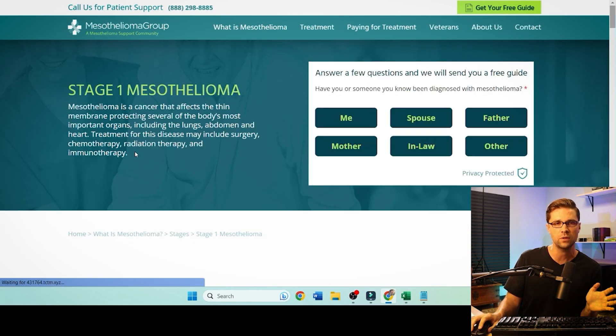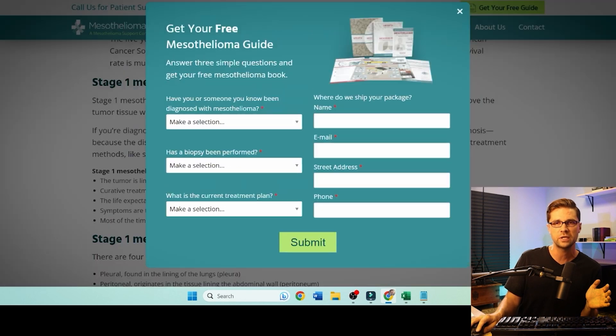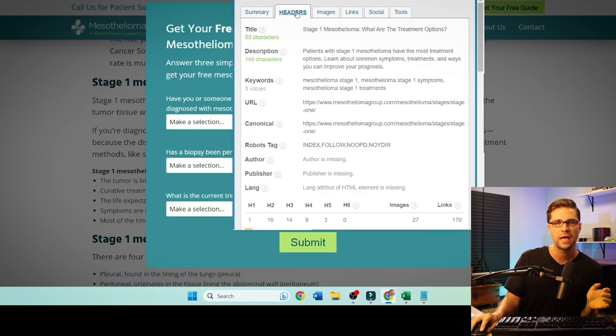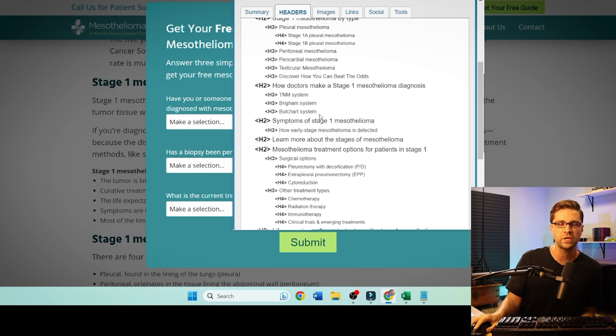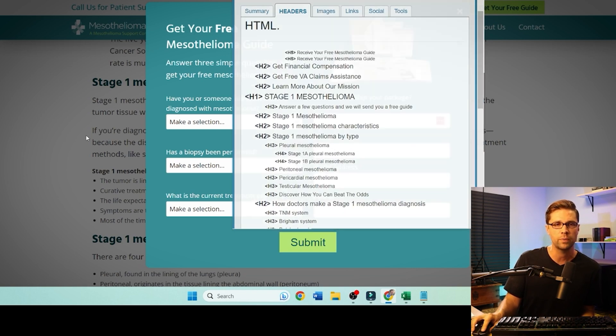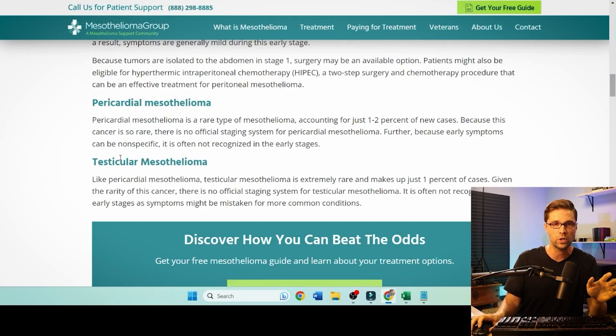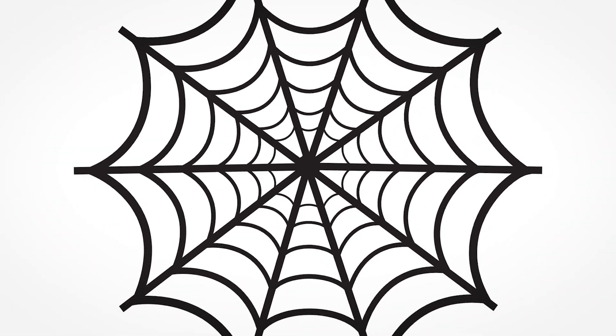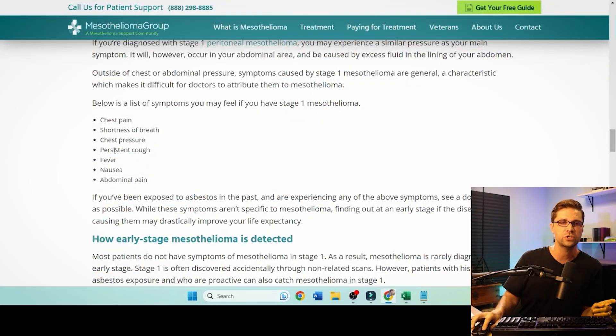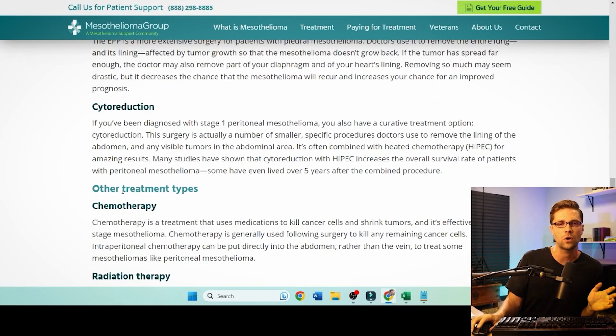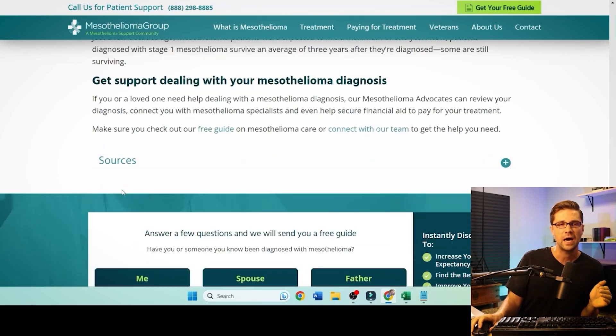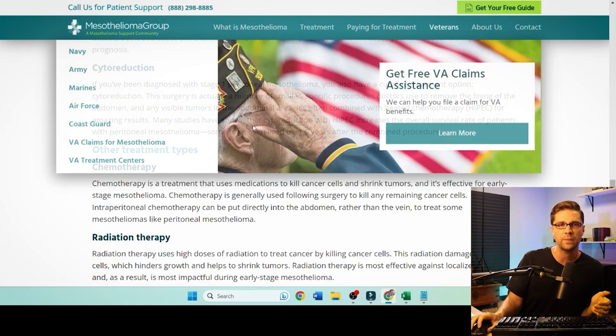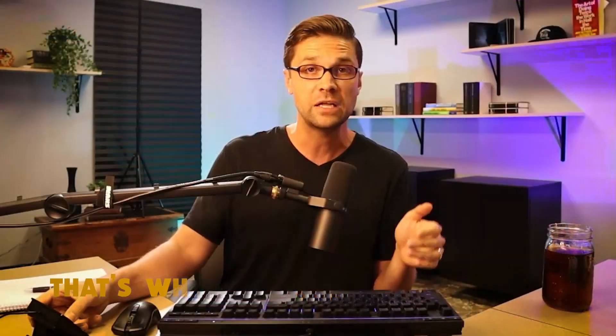We're going to come back to Claude in a second. But it's important to understand what the heck is going on here. So let's go into one of their posts. Stage one mesothelioma. I have a plugin called SEO Meta in one click. It's a free Chrome plugin. This is built out like a blog post. Call it what you want, an article, a blog post, content. I don't care. This purpose, this article, these words on the screen are for being a net. It's like a spider web that attracts organic traffic.